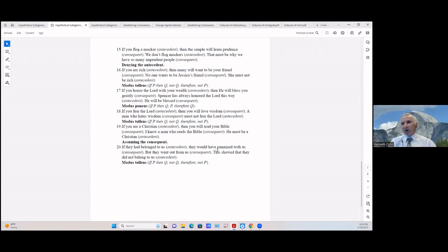If you are a Christian (antecedent) then you will read your Bible (consequent); I know a man who reads the Bible (consequent), so he must be a Christian (antecedent). Here we're affirming the consequent.